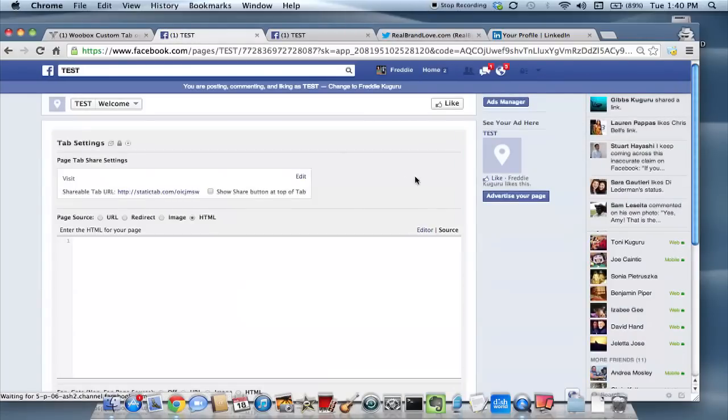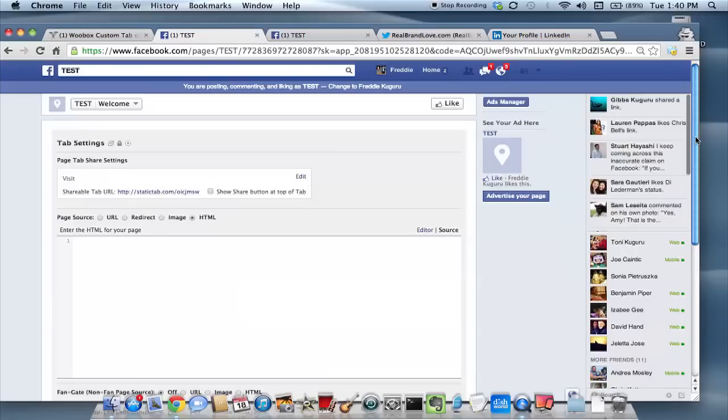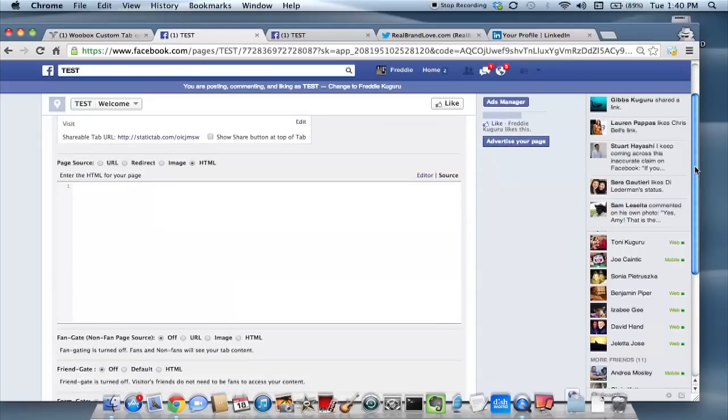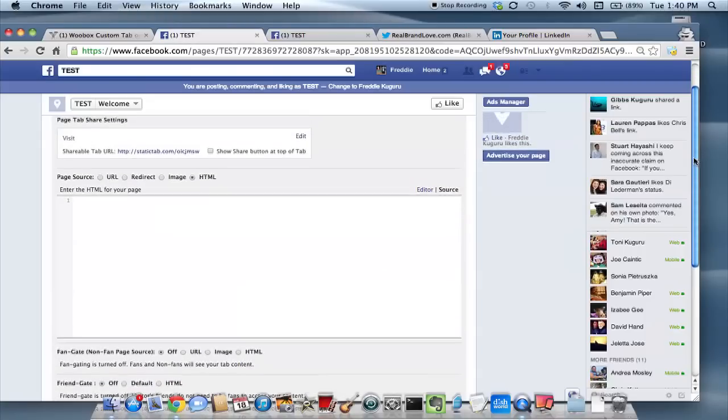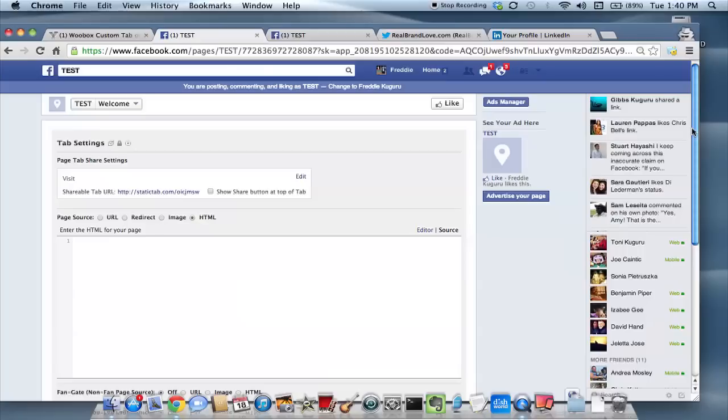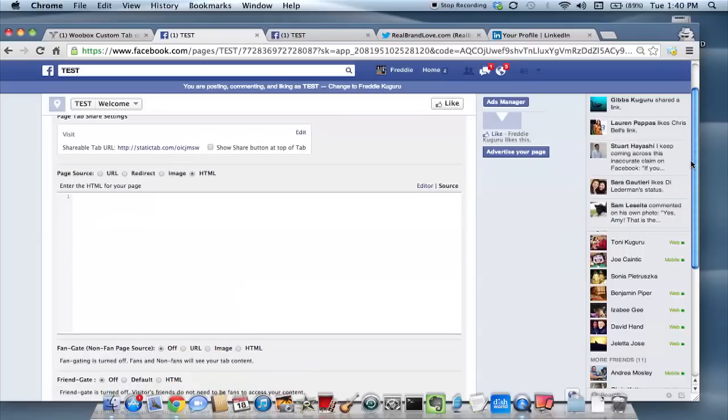And then you're taken to the tab setting where you can update your settings as you see fit. You can update or edit the HTML settings, the image settings. If you have your brand, your logo that you want to make the image for the button, you can do that.